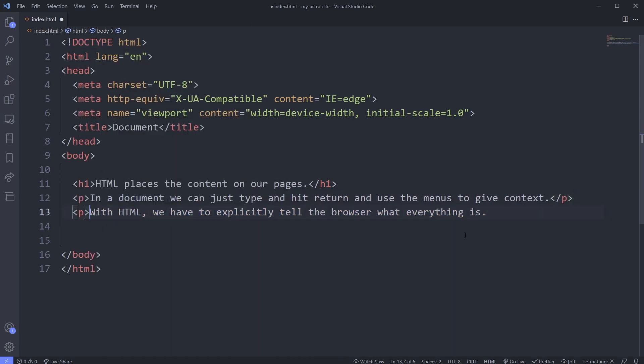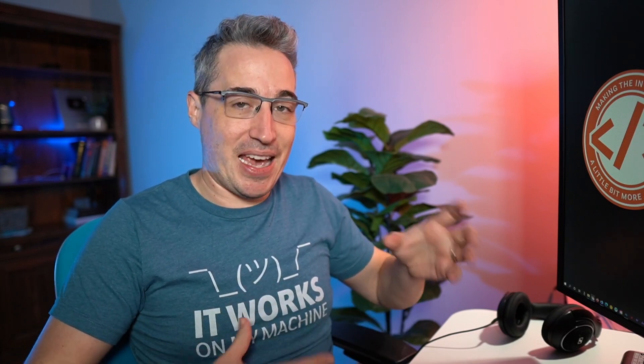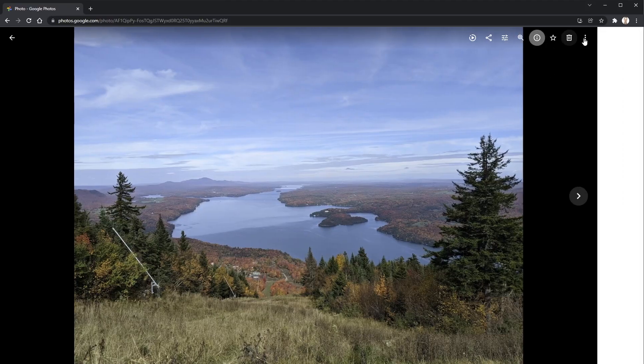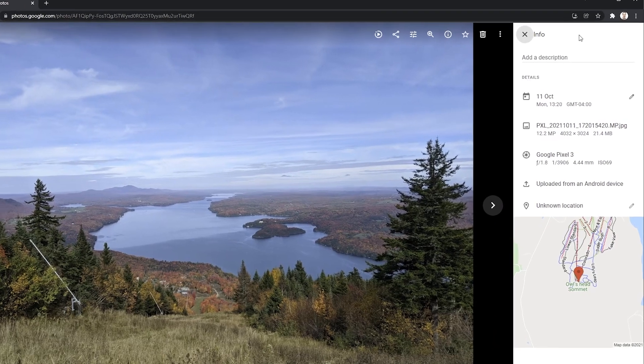One big difference between making a Word or Google Doc document and making an HTML page is there's also hidden content on our websites. That's where we have the head versus our body. The head of our document is more like the metadata of our page — if you've ever taken a photograph, whether on your phone or a digital camera, you can always get the metadata for those images. It tells you the location the image was taken and the date it was taken.